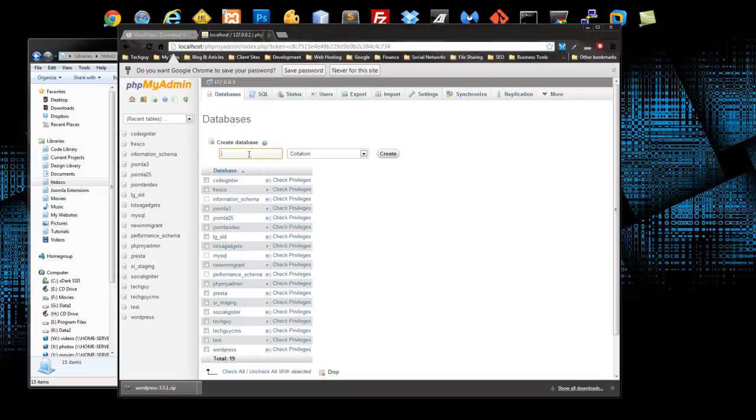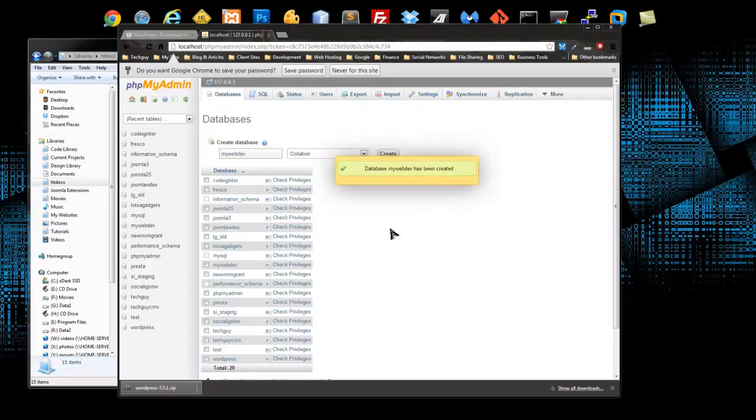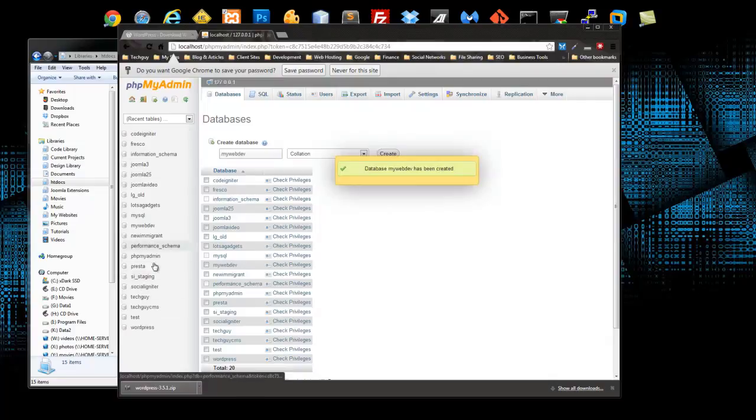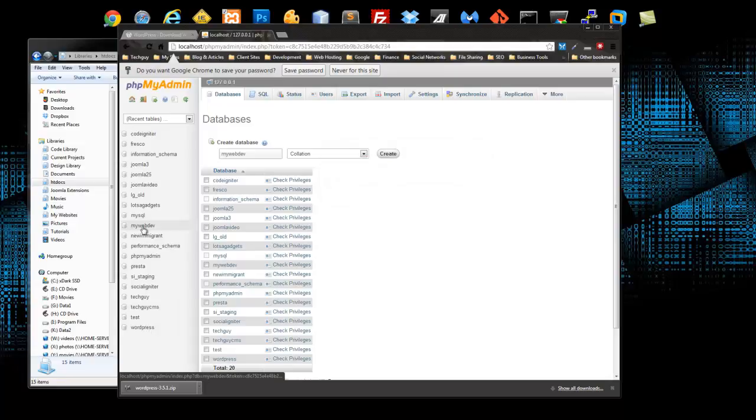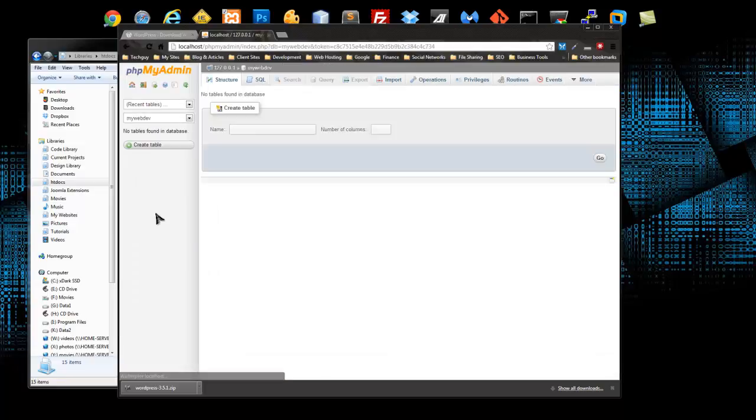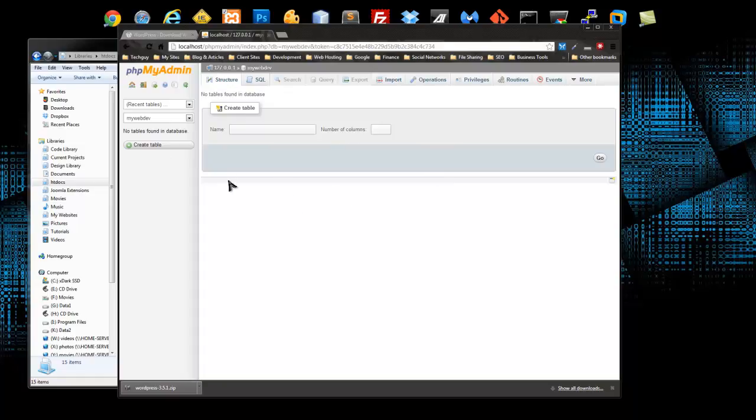Pretty much go over every aspect of WordPress using this site. So let's create the database for that and I'm just going to call it MyWebDev. All right, so now if we look in the left-hand side, we can see the MyWebDev database. If we click on that, you can see we have an empty database, there's no tables. The tables will be created when we install WordPress.